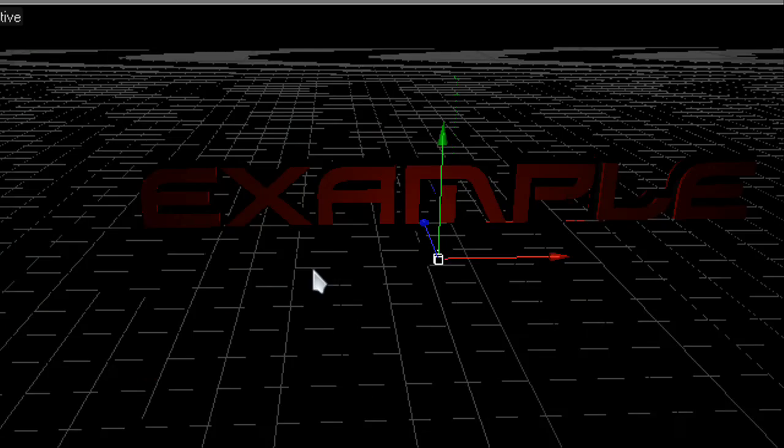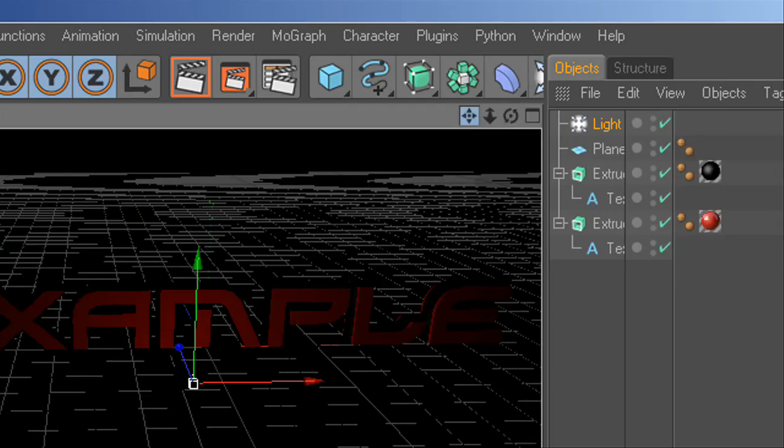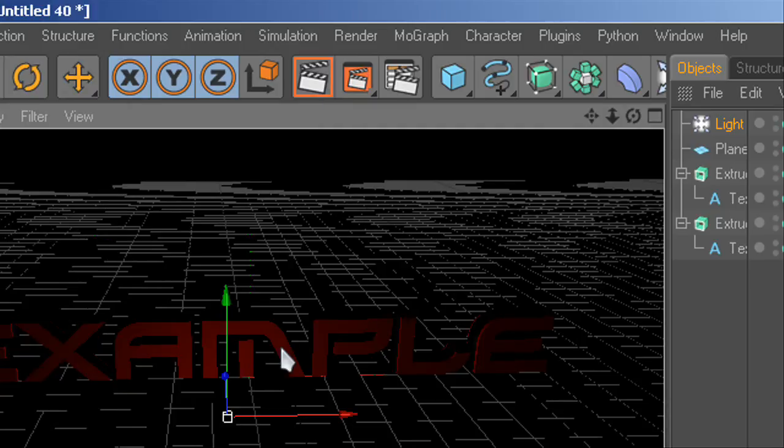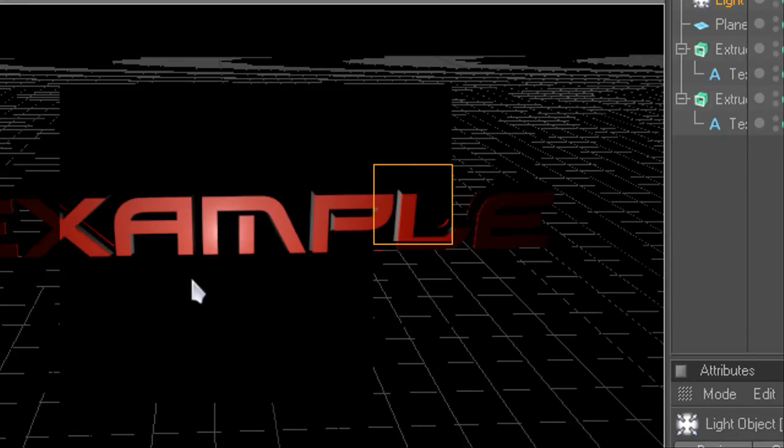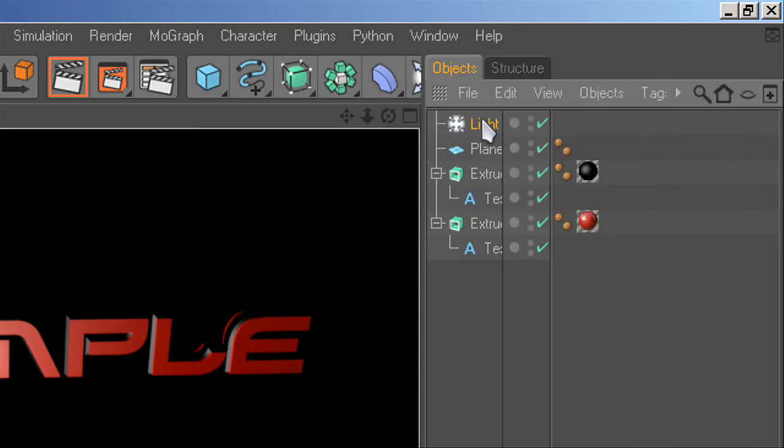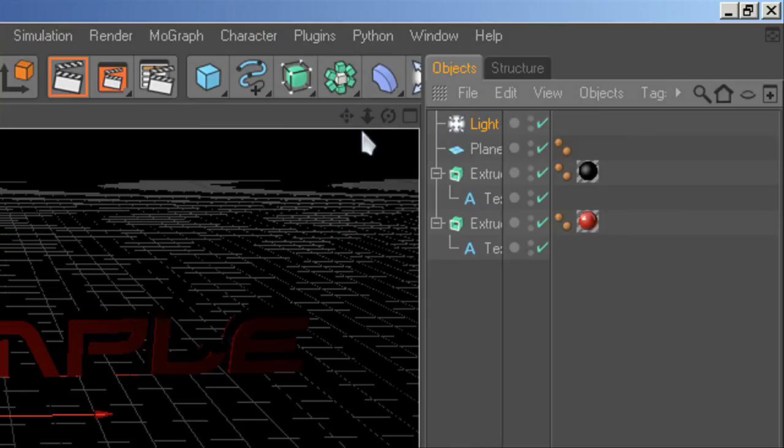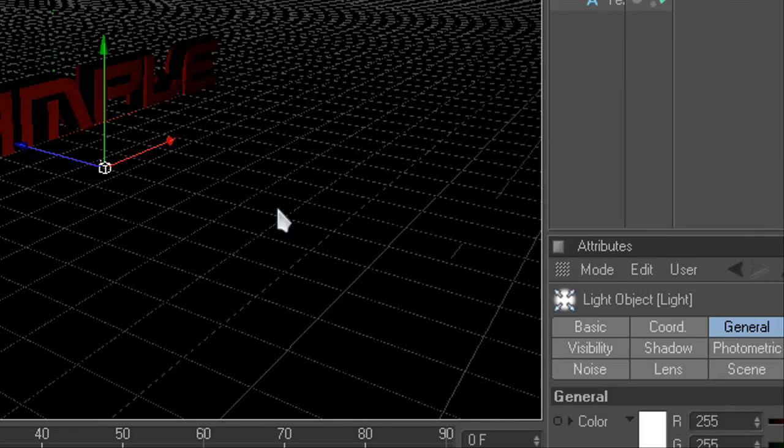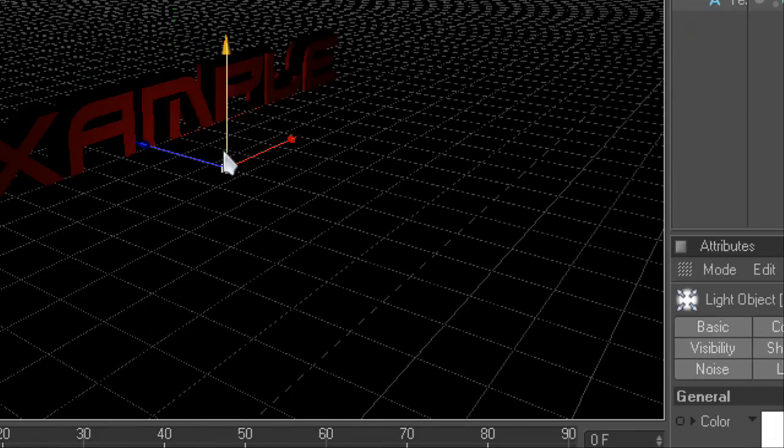And then you should see an improvement when you render it. Just keep moving it around till it looks really good.